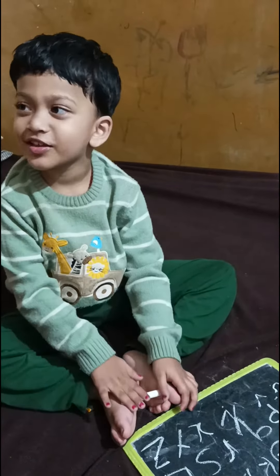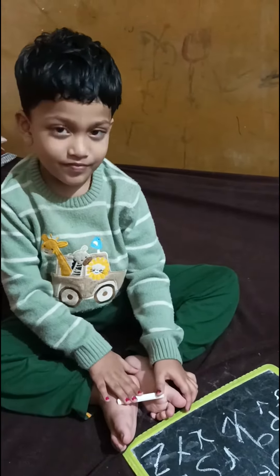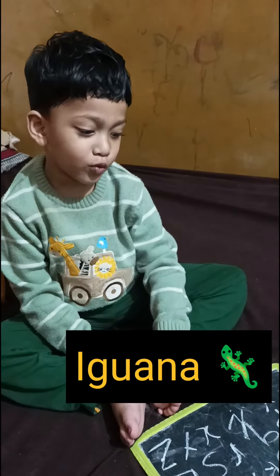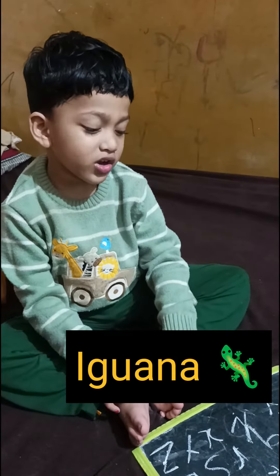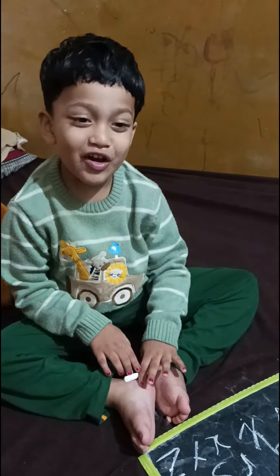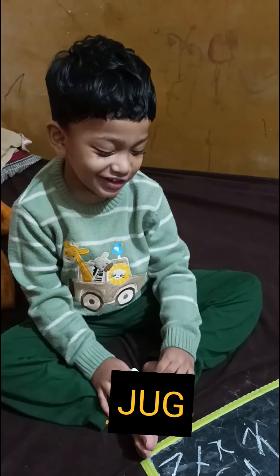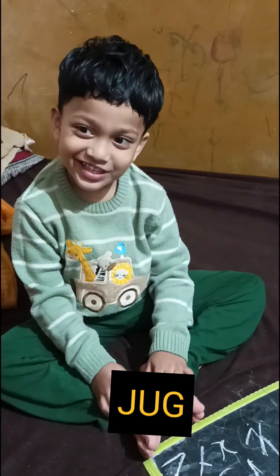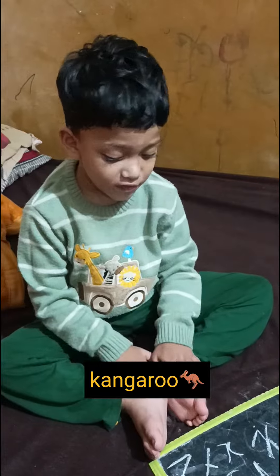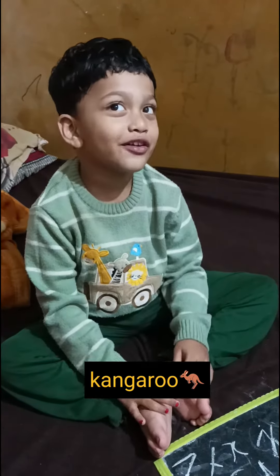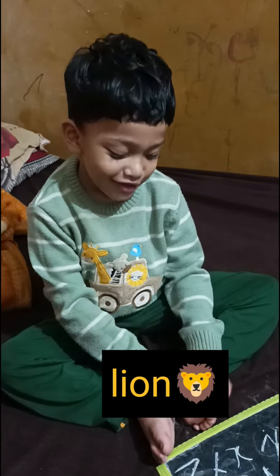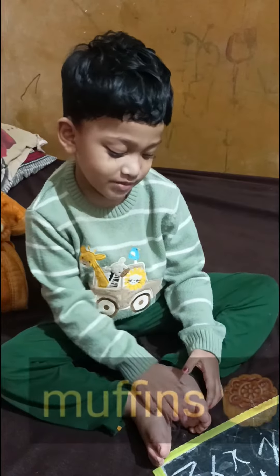C? C for monkey. L? L for lion. M? L for muffin.